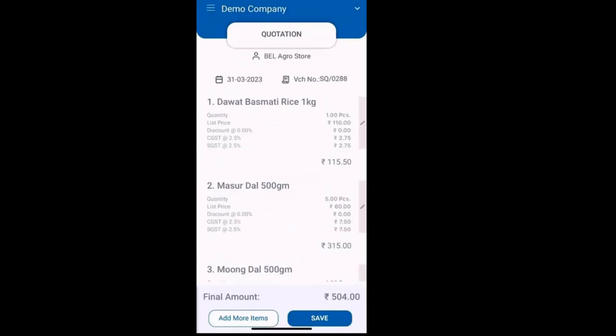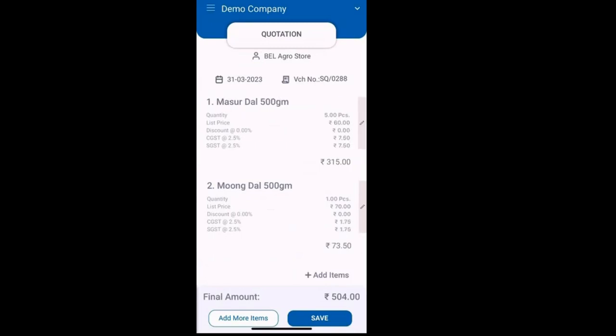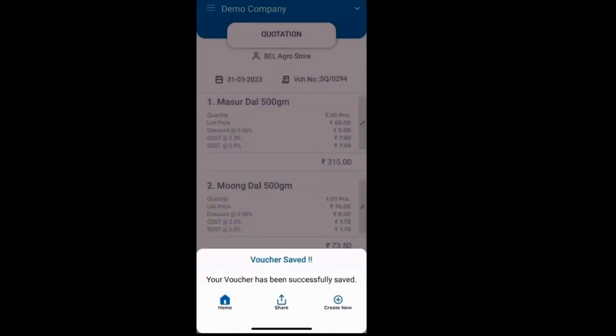Moreover, if you wish to remove a particular item from the quotation altogether, the same right swipe option can be used. Clicking the designated button will allow you to delete the selected items from the quotation.